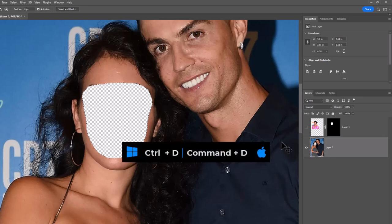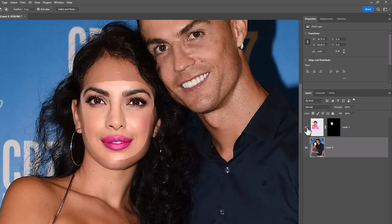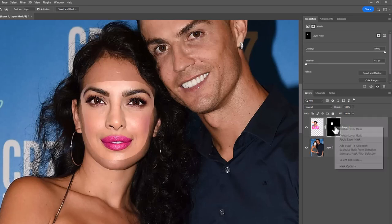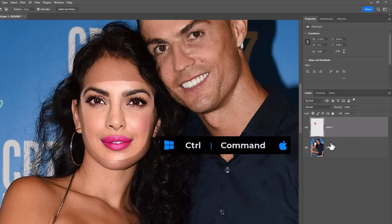Press Ctrl+D to deselect. Right-click on the layer mask and choose Apply Layer Mask. Then hold Ctrl and select both layers.